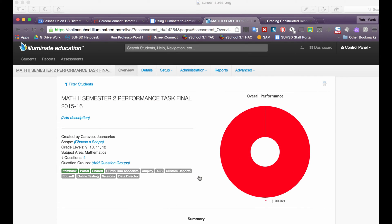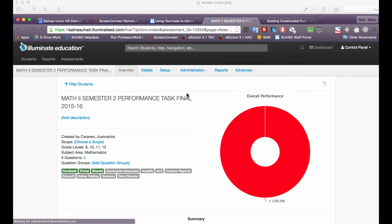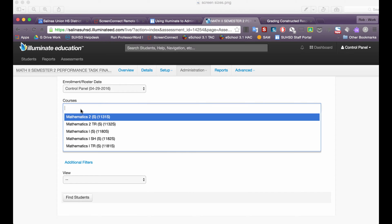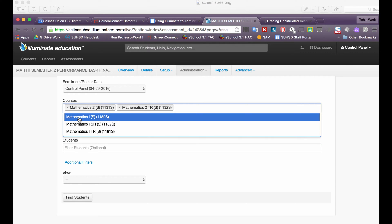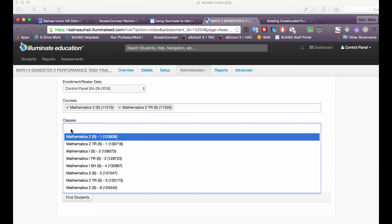I'll open that up and then I will click on administration, enter edit, and this is for the course Mathematics 2 and also the TR course and then I'm going to do this class by class.